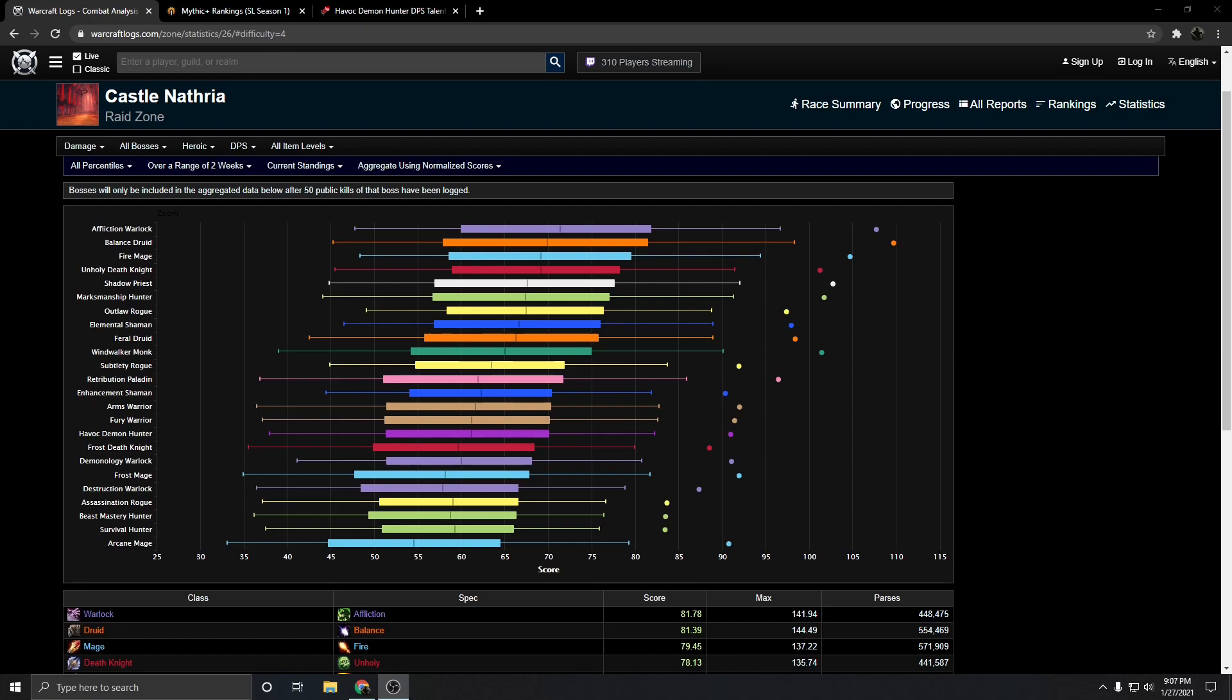So when Demon Hunter was first announced that it was getting buffed, obviously I felt pretty positive about it. I'm glad they were actually paying enough attention to do something about the state of Demon Hunter.